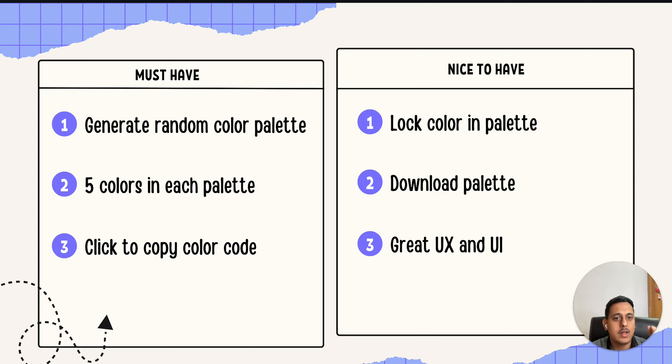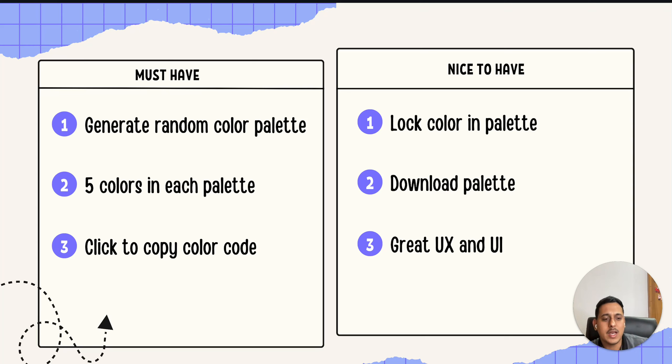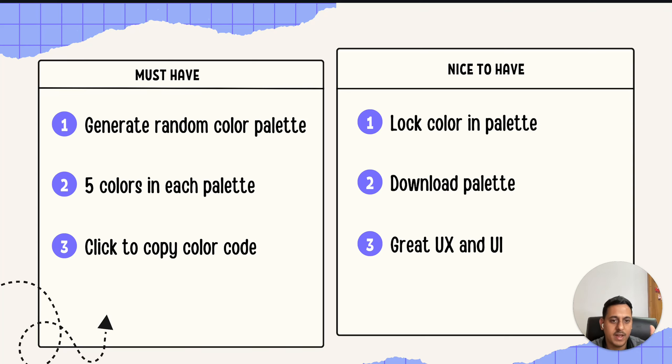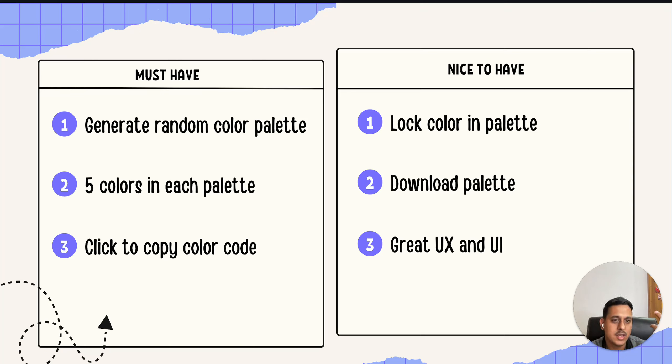What are nice to have? User can lock the colors. So for example, if there are five colors, I want to lock one of these colors so that when I click the generate button again, it should change only four of those colors and not all five. So that's how lock works. I can download the color palette, and great UI/UX - basically you should focus on UI/UX in this because there is no backend.